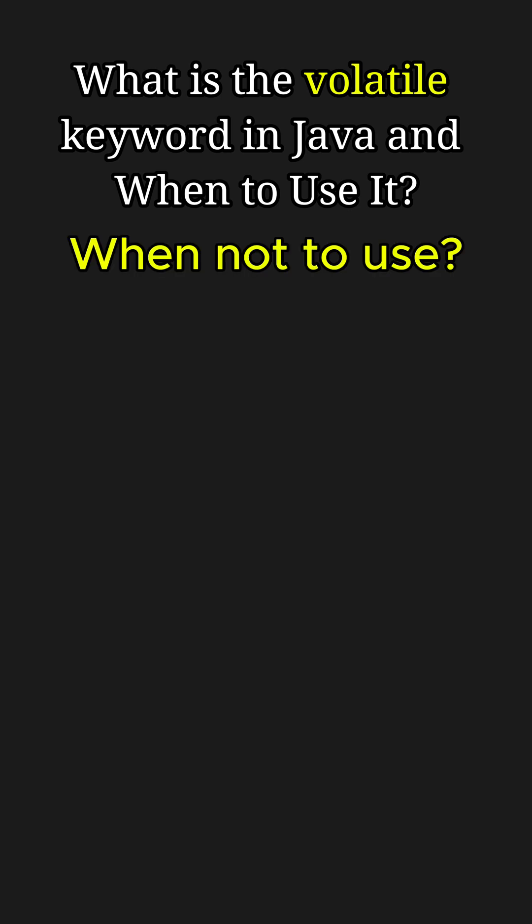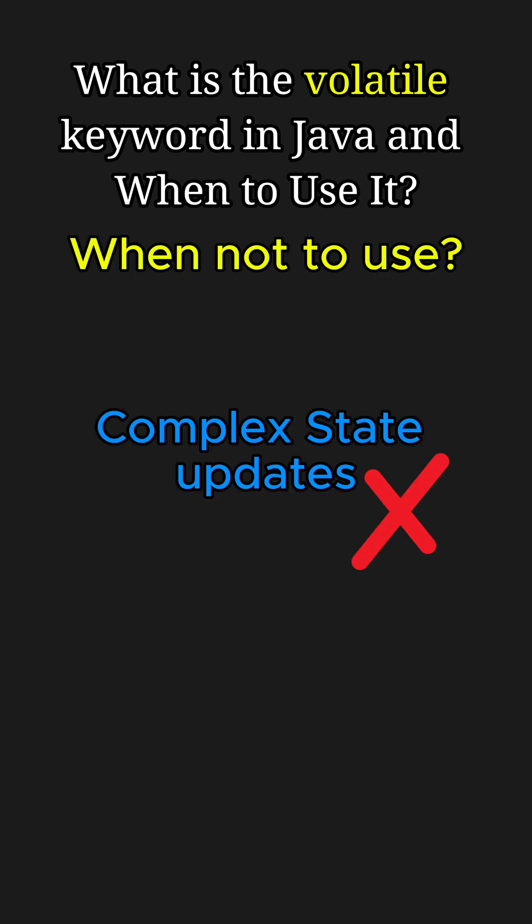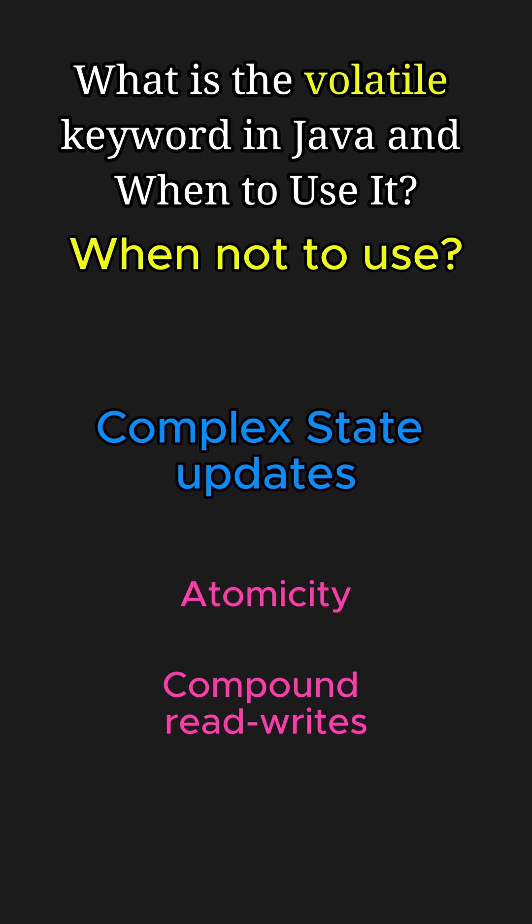We shouldn't use volatile for complex state updates, for example, atomicity of operations like incrementing counters or compound read-writes. While volatile ensures visibility across threads, it does not guarantee synchronization or atomicity.